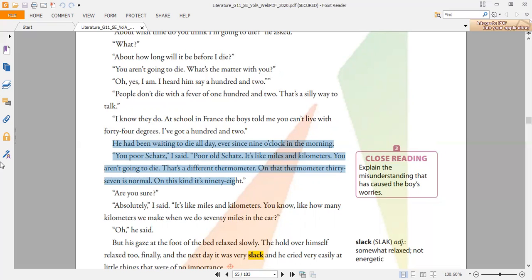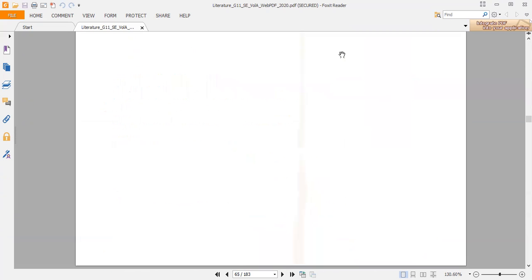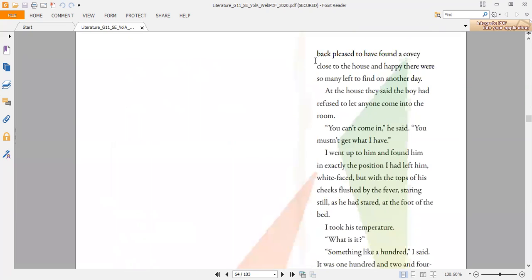He thought that the thermometer his father is using is the same one that the boys were talking about. And that's why he was in conflict, that he thought he was about to die. This is, in short, the whole story. At the end, the boy rests in his room, and everything goes fine.